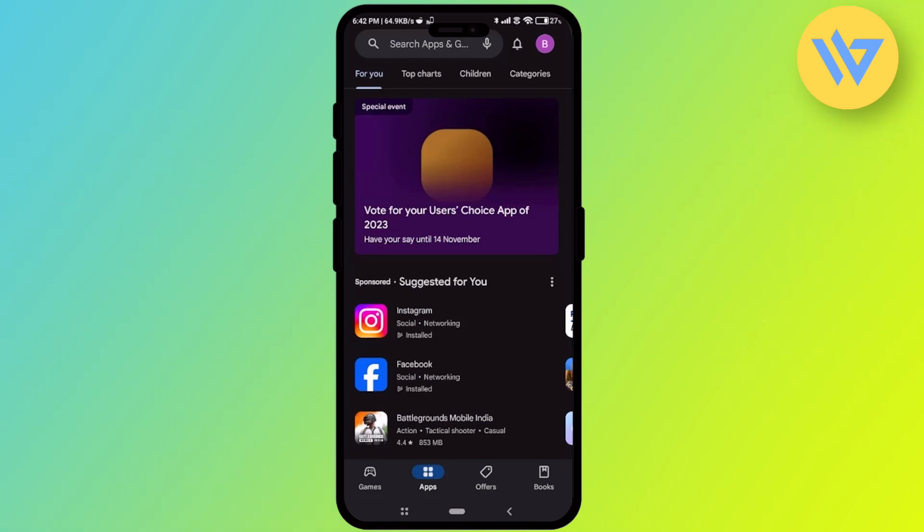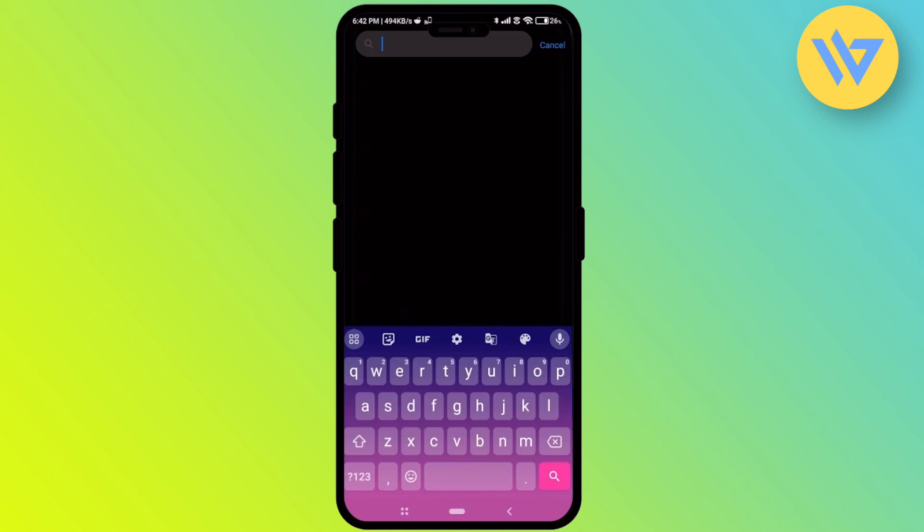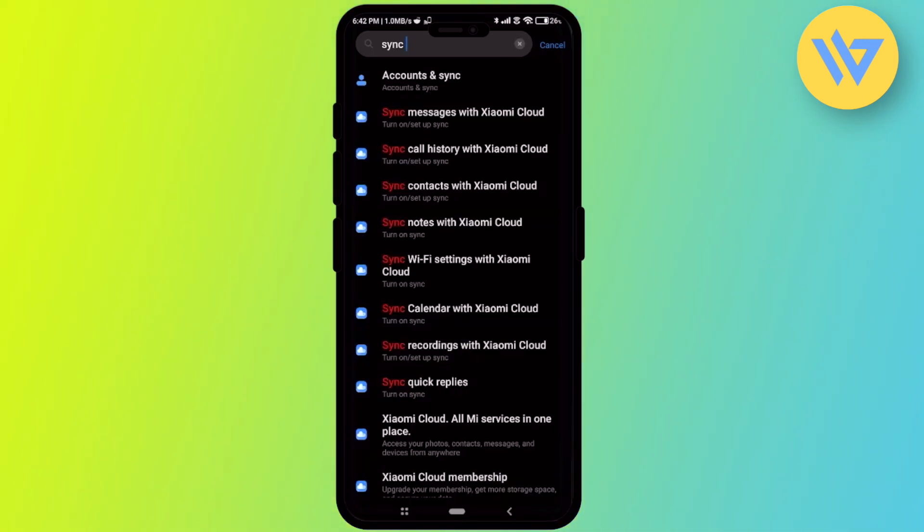All you have to do is simply go to your phone settings and in the settings search for sync, then hit enter. Now click on account and sync, scroll down and find Google and click on it.